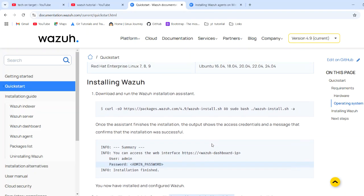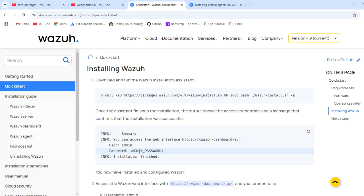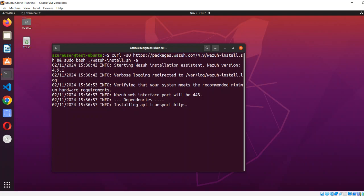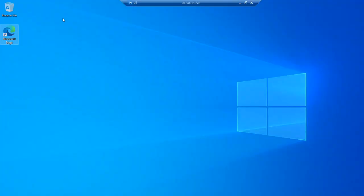After running the script, you will get a summary showing the password with 'admin' as the user. Wait for the installation to complete — it's getting started. While that runs, I'll give a demo of my other machine. The same machine is created on the Azure cloud.